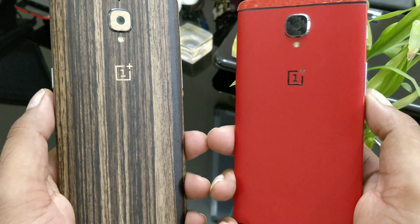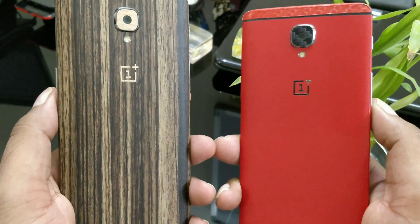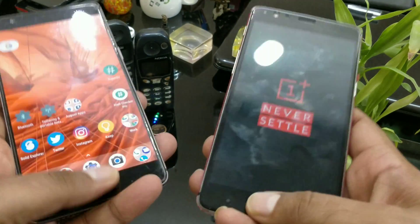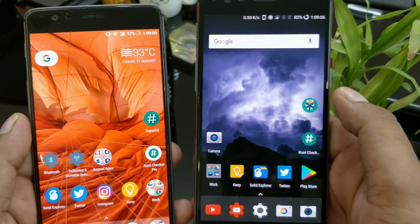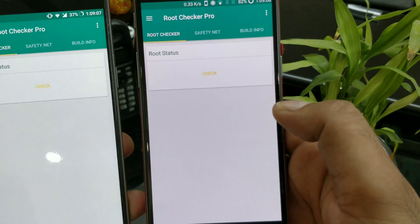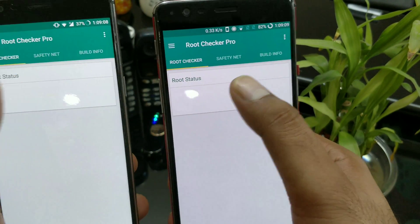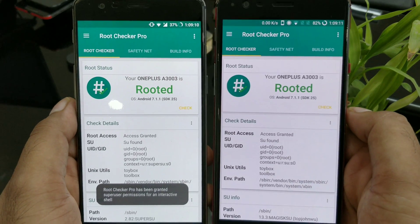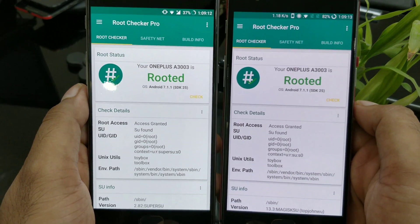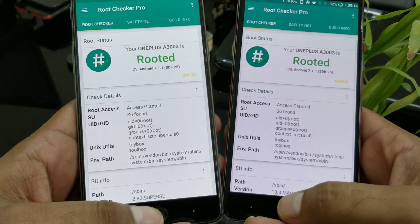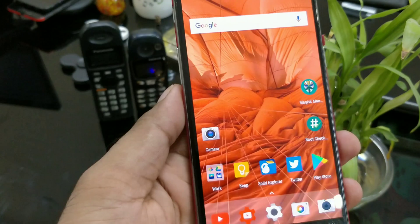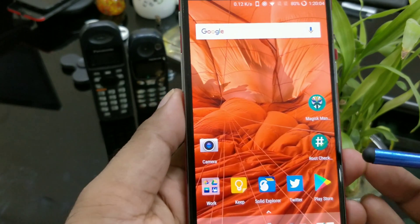Hi guys, welcome back. This is another routing update, which I do usually a couple of times a month as soon as something comes up. Today we're going to see something very important — I'm going to show you guys how you can bypass the SafetyNet check using SuperSU. Yes, you heard it right.